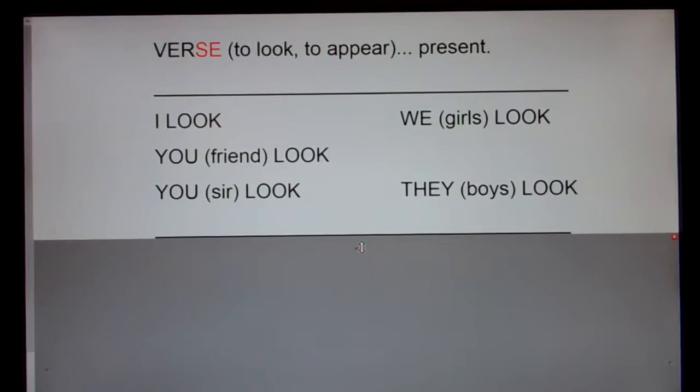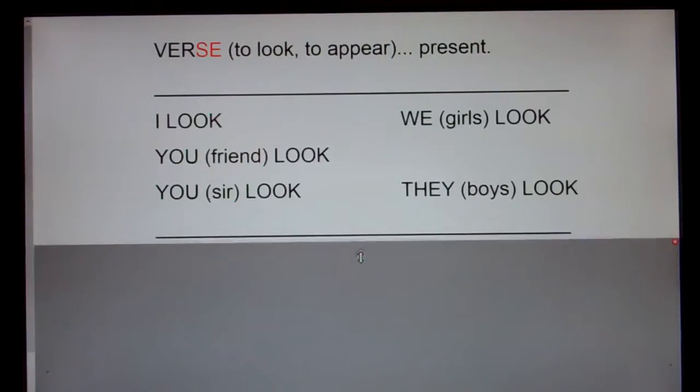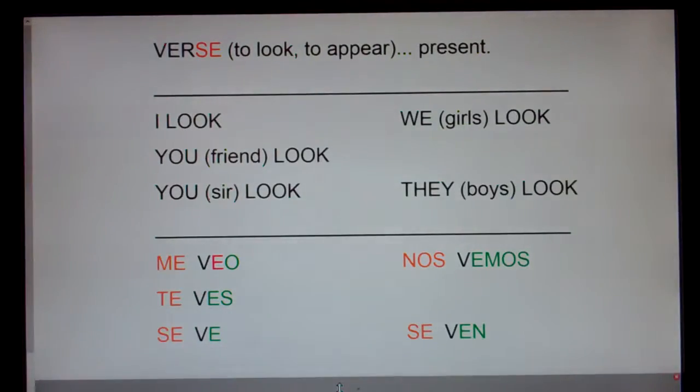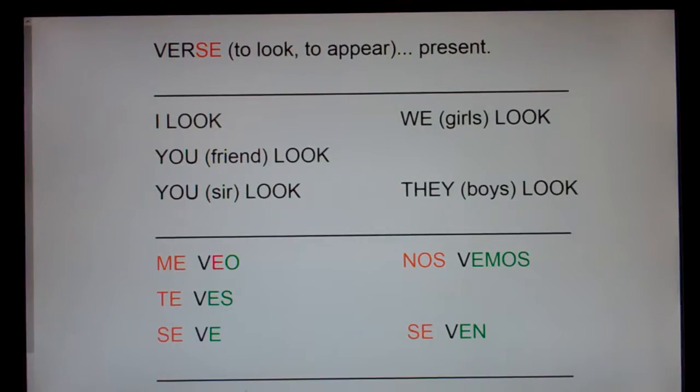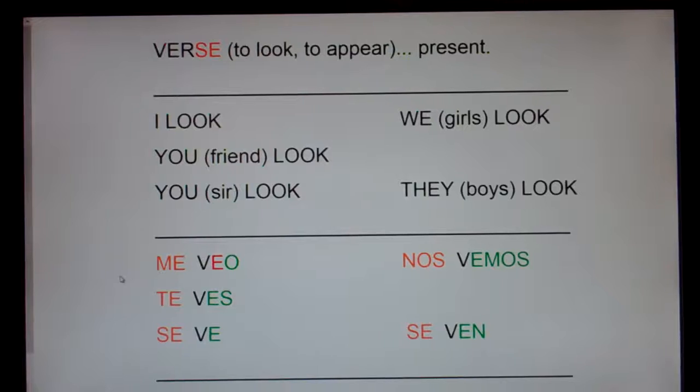I'm going to say each form of the verb in English and Spanish and clap, and I'd like you to repeat what you just heard. Here we go.